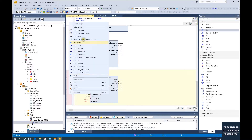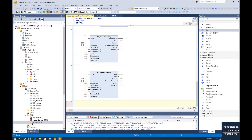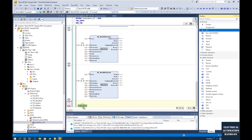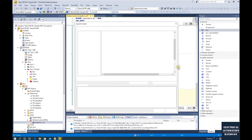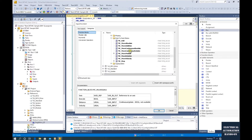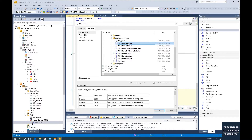And next, drag a box and find move absolute. This is the move absolute function block for positioning control. This command is the most commonly used function block.